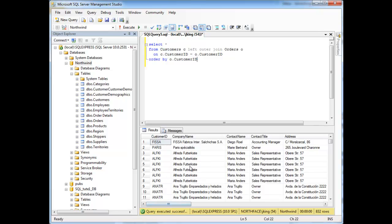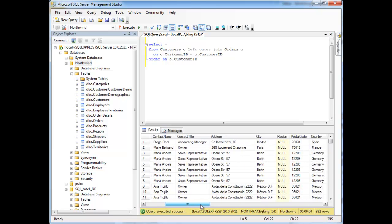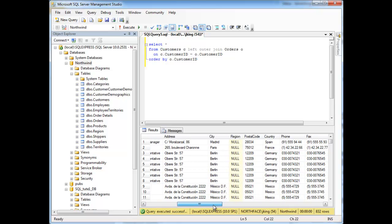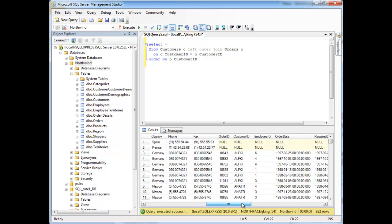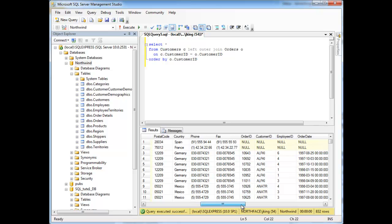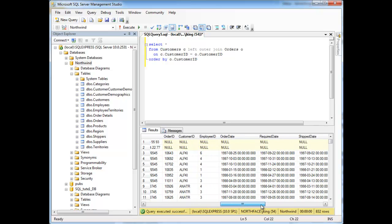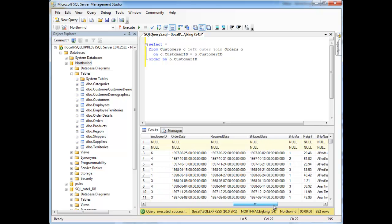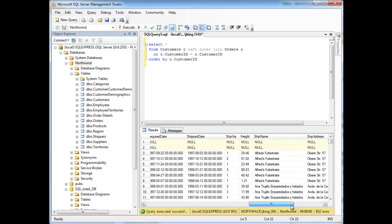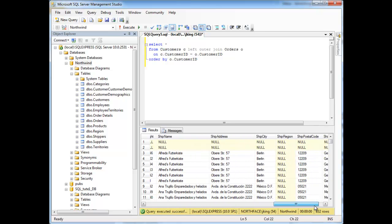And notice up here at the top we have these two customers. Scroll to the right. Now again, the join simply takes the table on the left and puts it on the left, and the table on the right and puts it on the right, and matches the rows in some way. So it still matches CustomerID to CustomerID here. But notice these two rows.